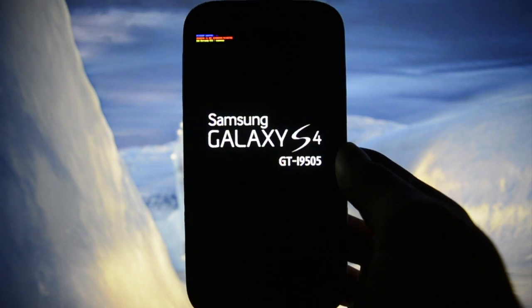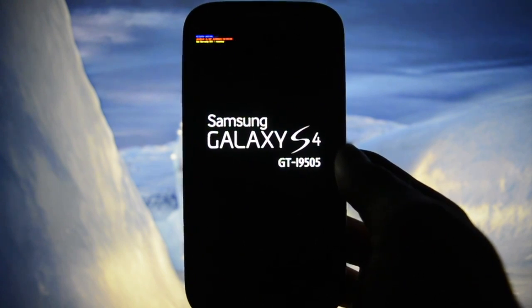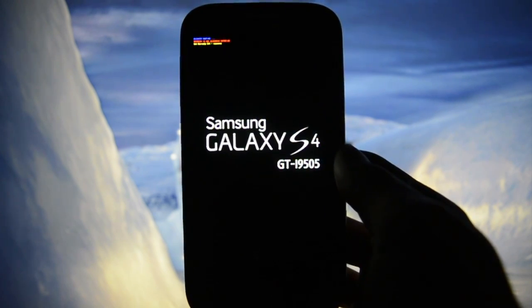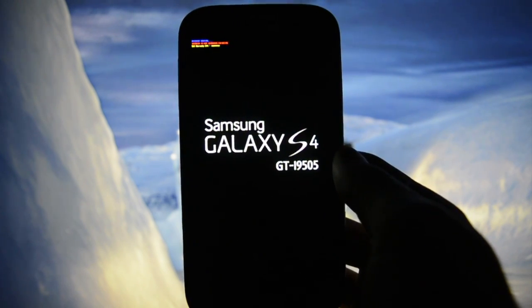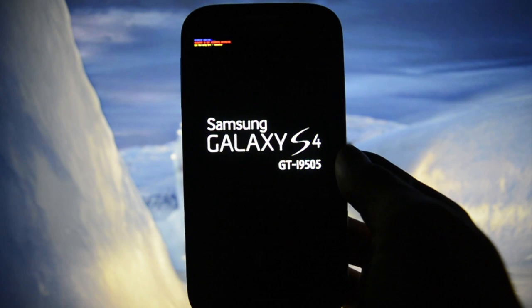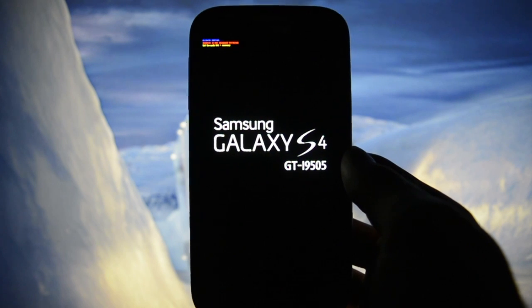Right now a random reboot — I must have accidentally rebooted into recovery.